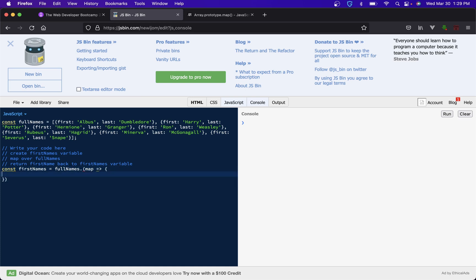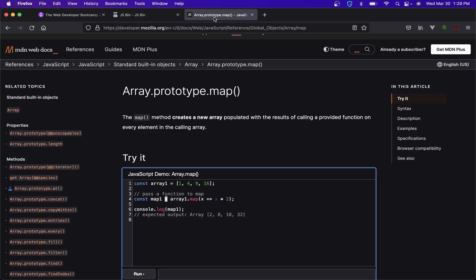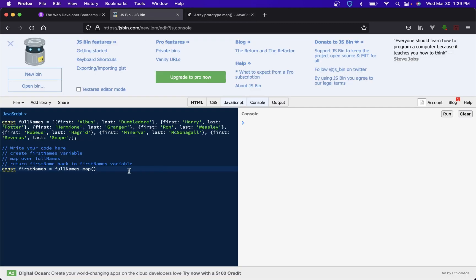We're gonna go the long way first. Full names dot map, and then we need to pass something into the callback. Whatever we pass in is going to be the value each time it loops. Map loops over every item in your array. So with x the first time through x is one, the second time through x is four and so on. Let's just call it character and then let's just see what it is.